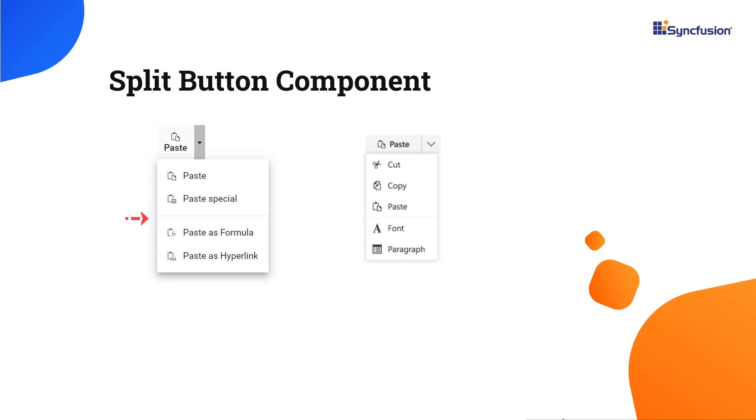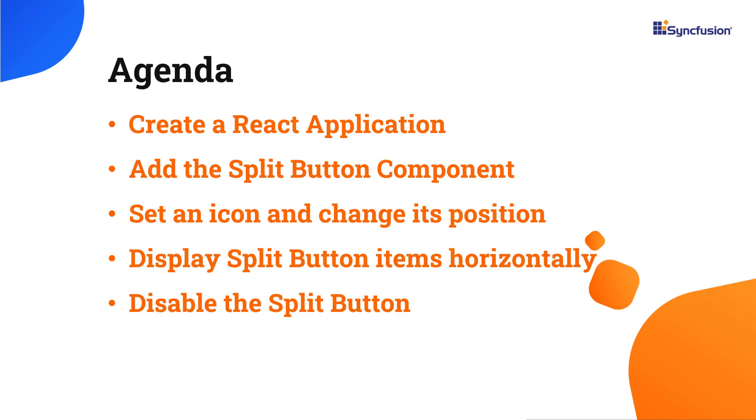Additional features include various sizes, disabling items, item separators, displaying the component right to left, and UI customization. In this video, you will learn how to configure the split button component with built-in features.